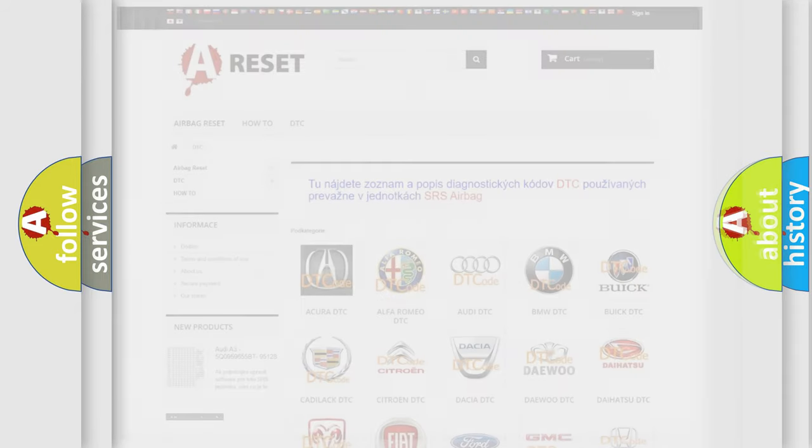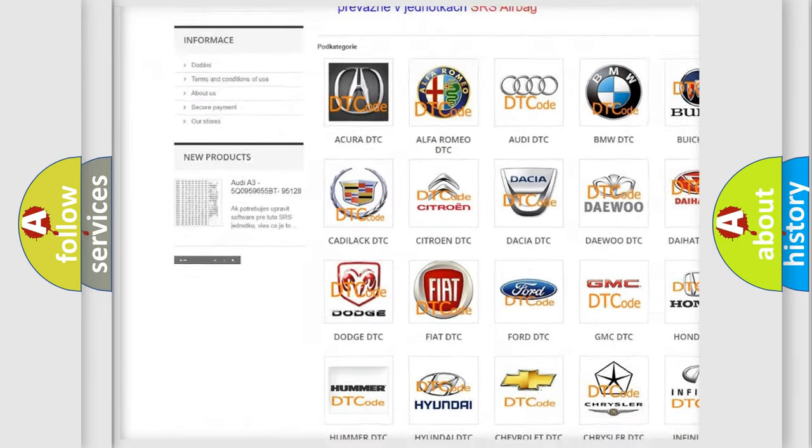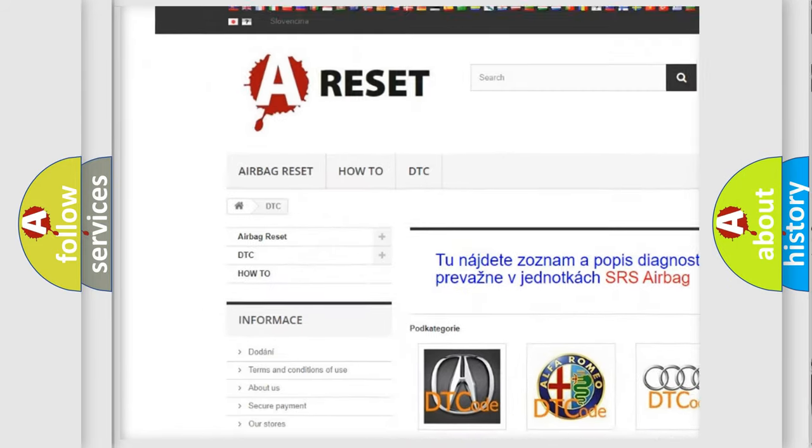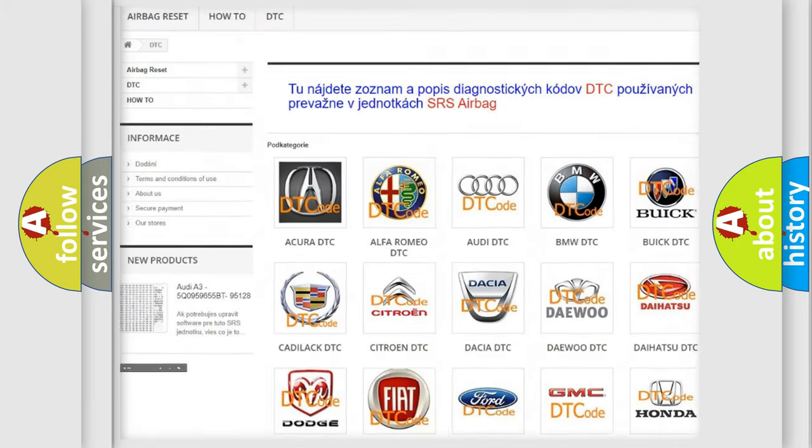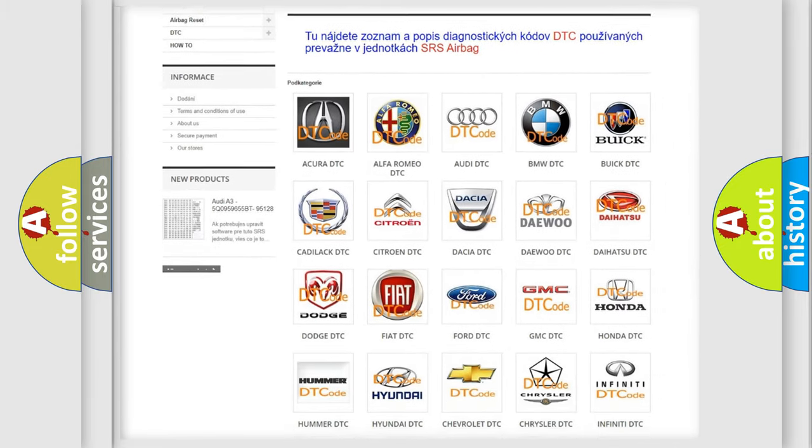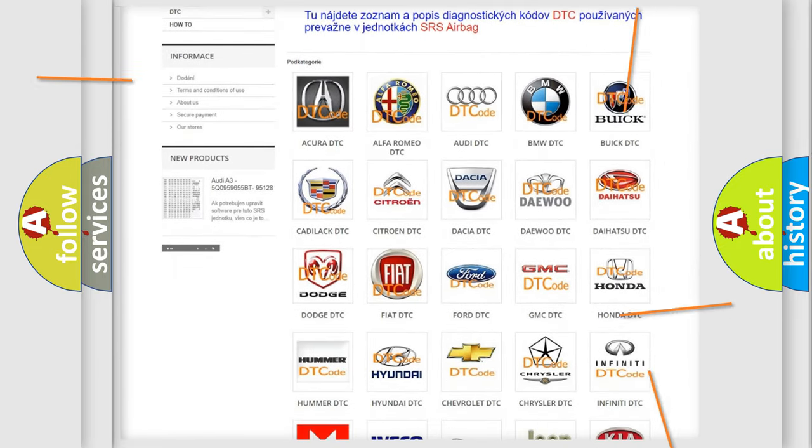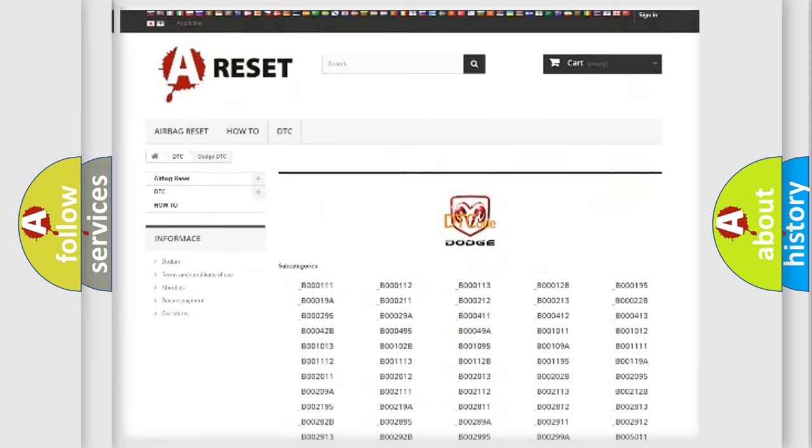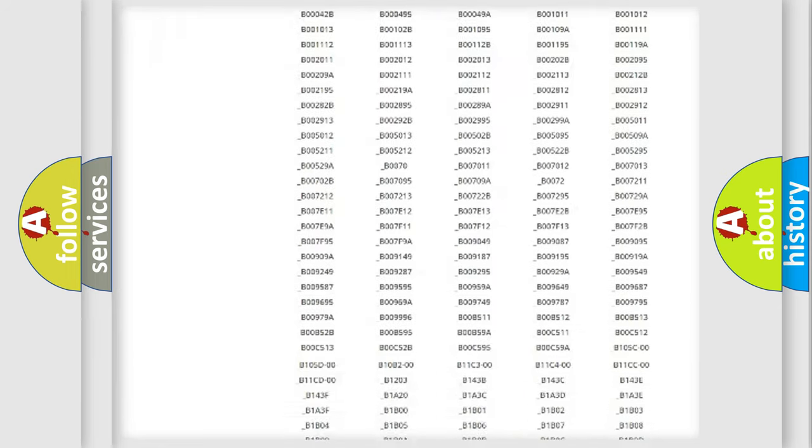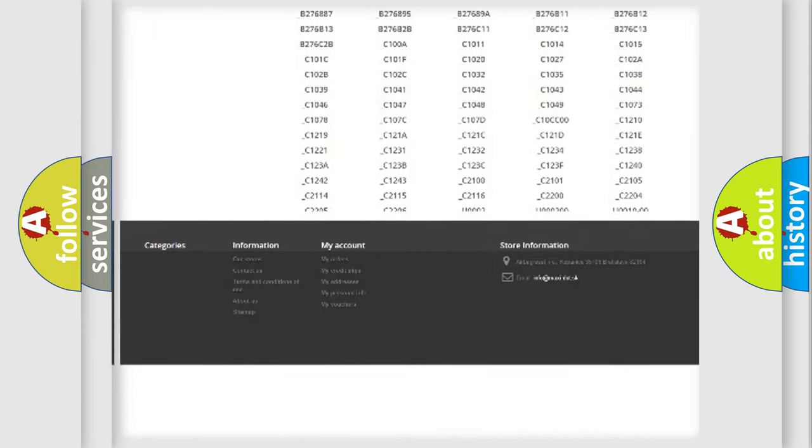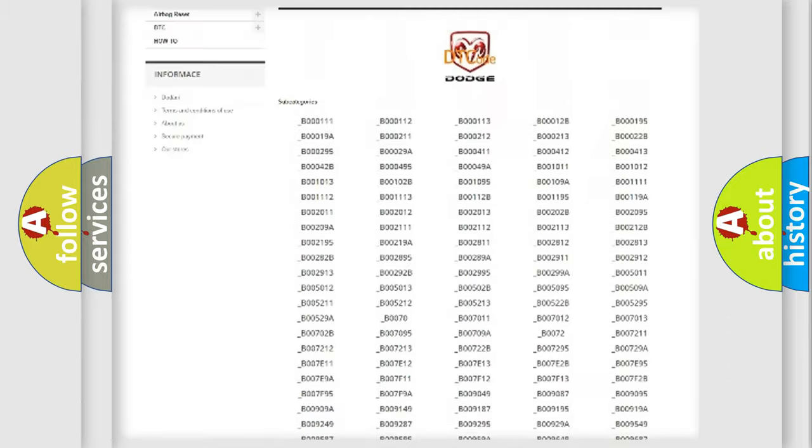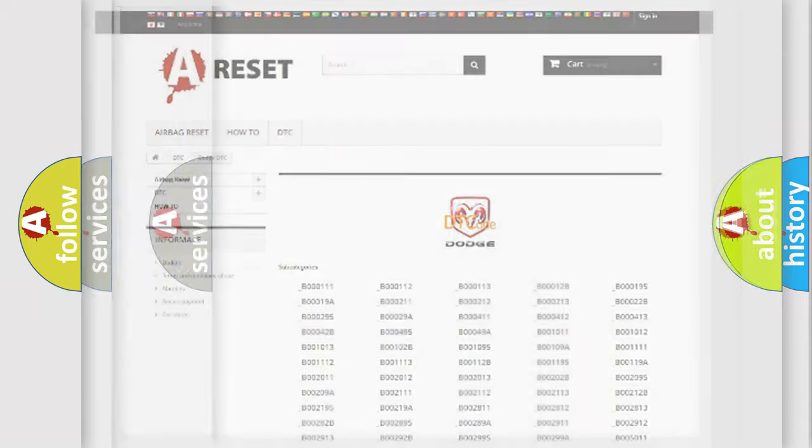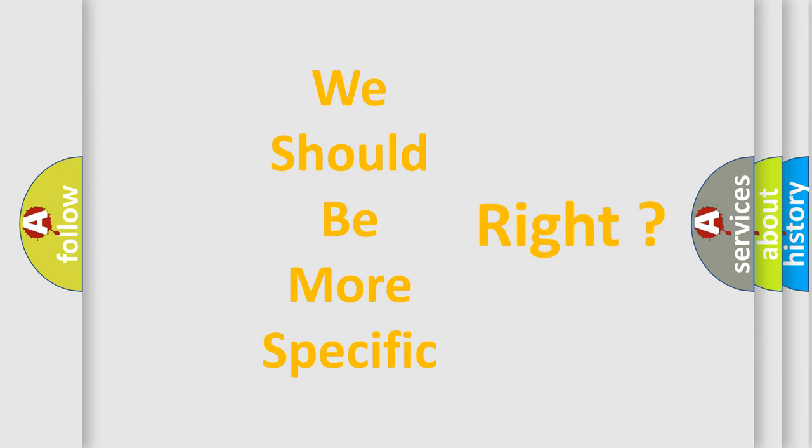Our website airbagreset.sk produces useful videos for you. You do not have to go through the OBD2 protocol anymore to know how to troubleshoot any car breakdown. You will find all the diagnostic codes that can be diagnosed in Dodge vehicles. Also many other useful things. The following demonstration will help you look into the world of software for car control units.